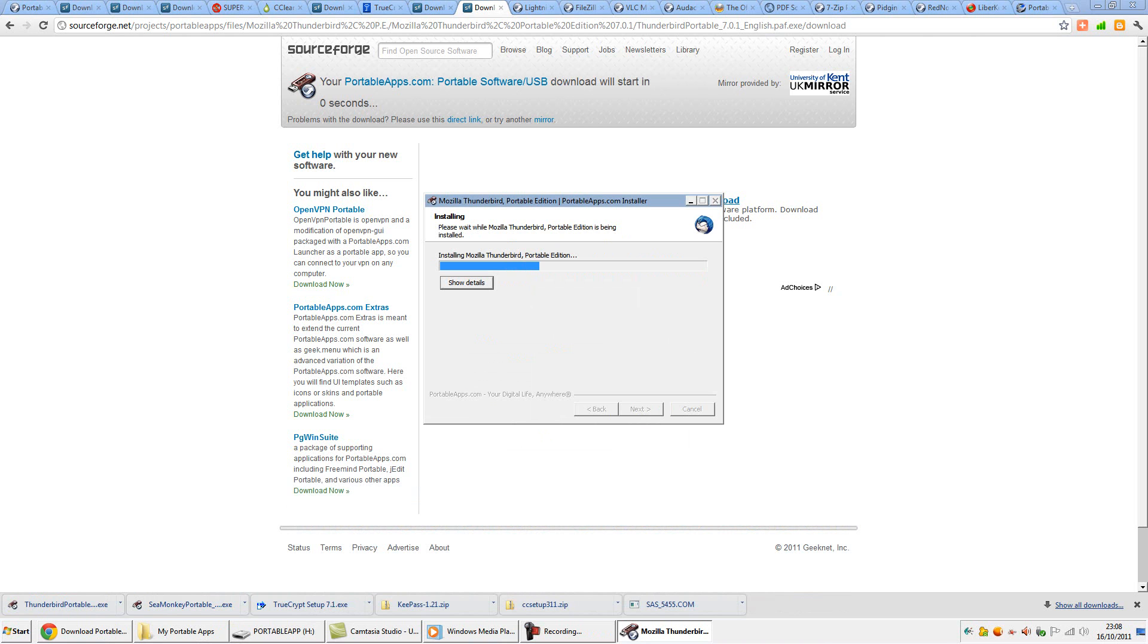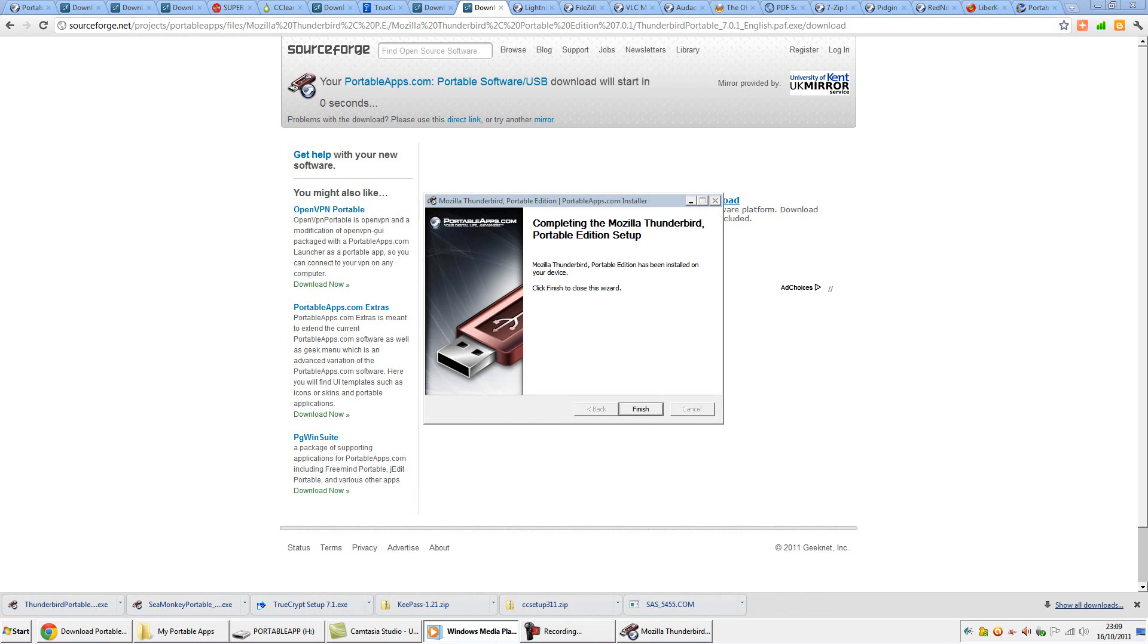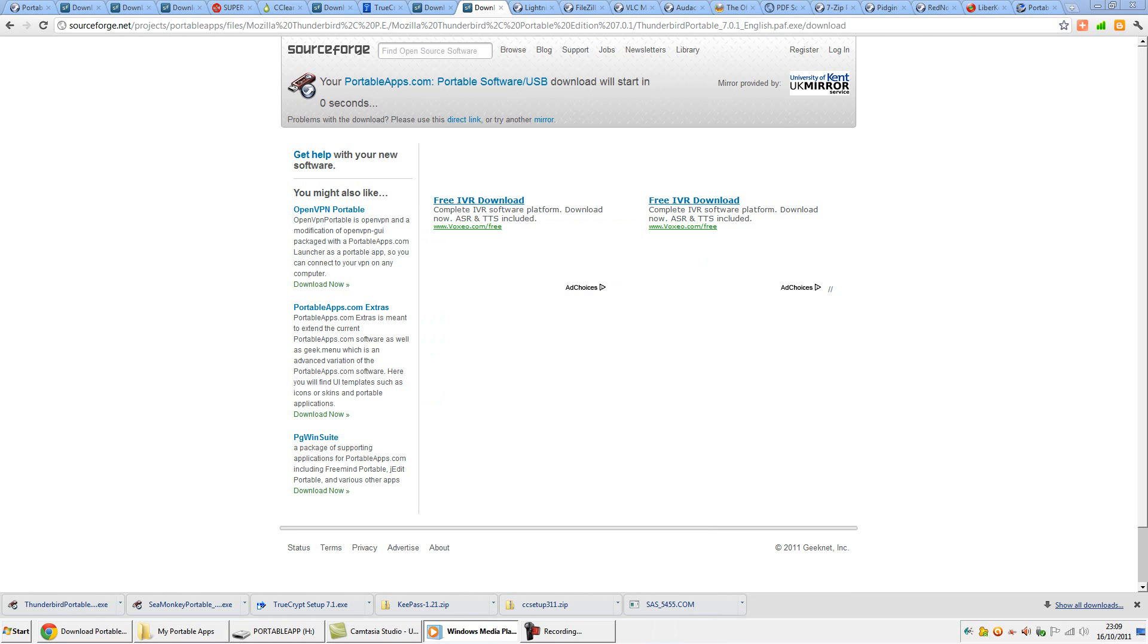Cross-platform support, POP and IMAP support, various themes and junk filtering are all here. There are other Portable email clients, but you needn't look beyond this.